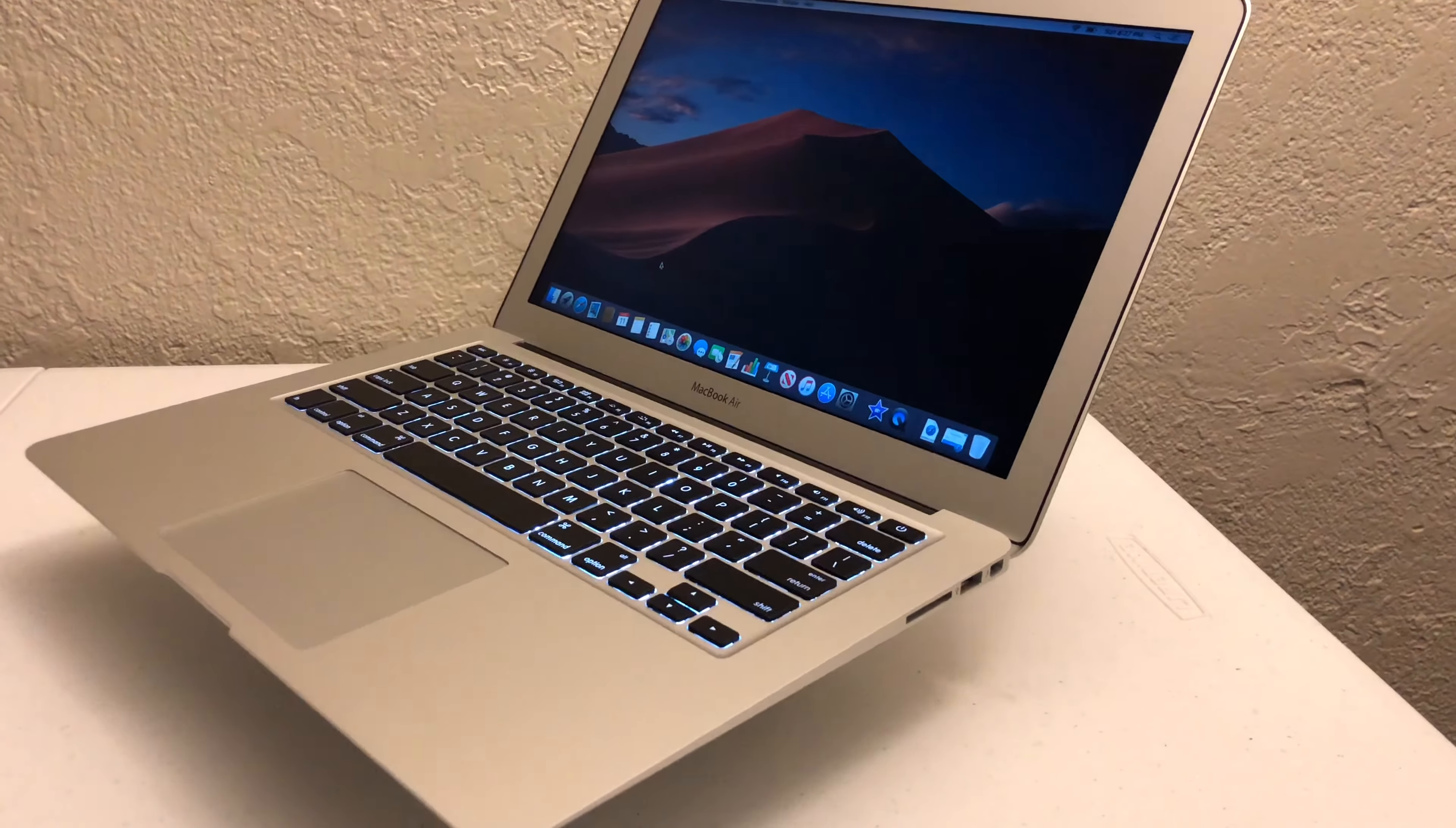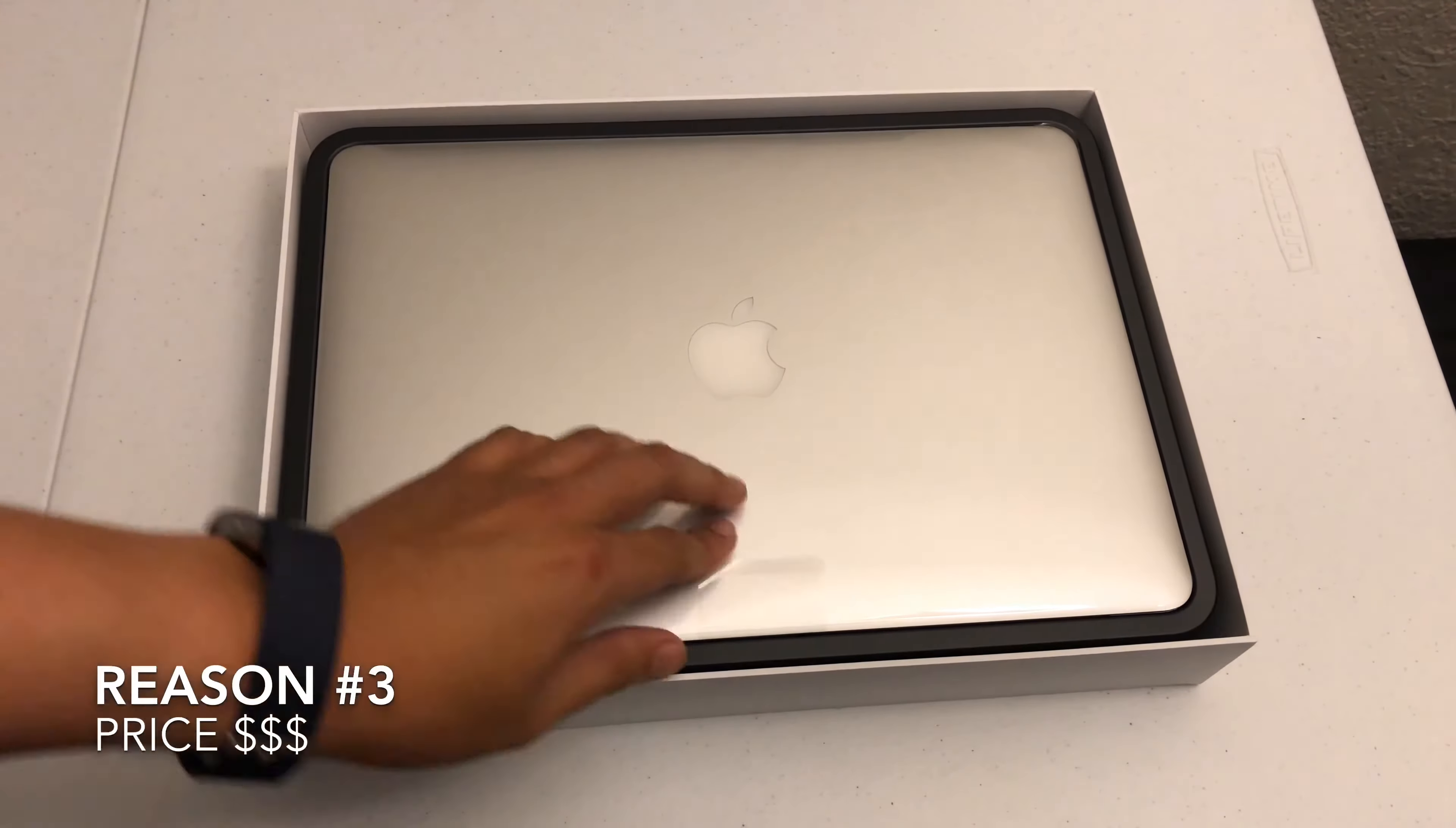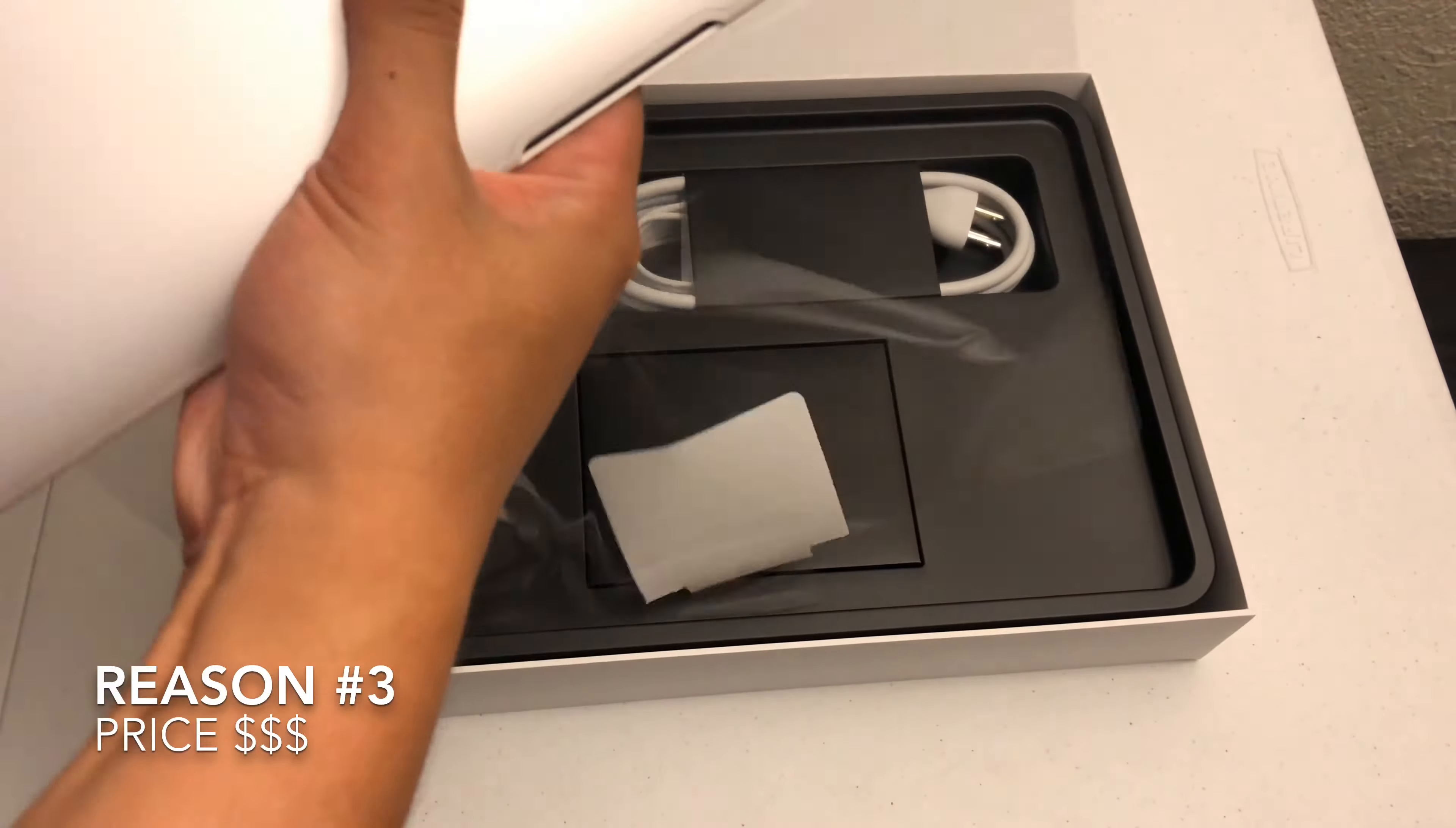And reason number three, the price. Right off the bat I save an easy $249. I know the screen resolution for the 2017 is not the best but for me it'll get the job done.